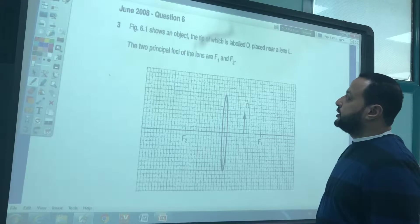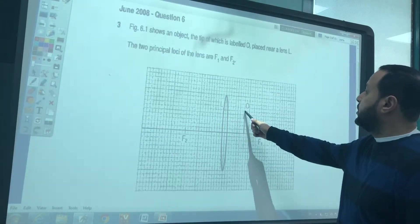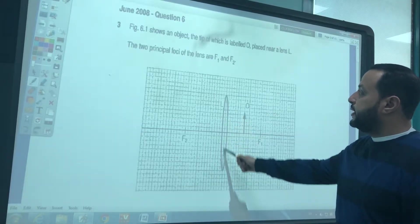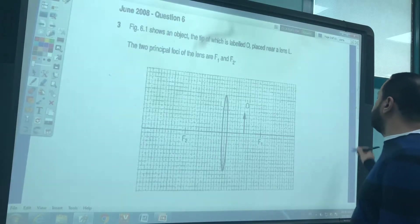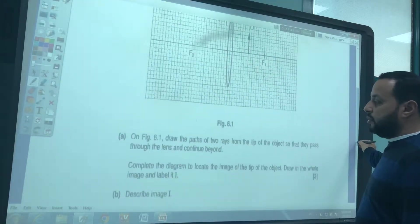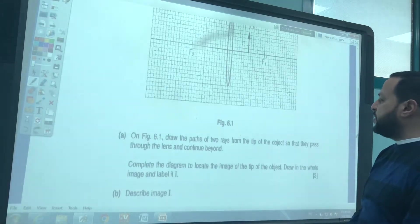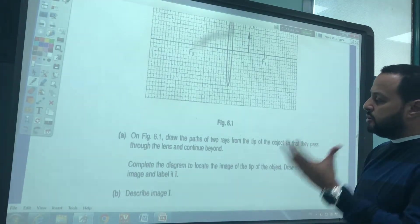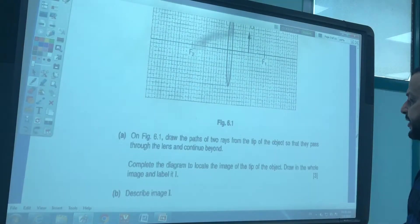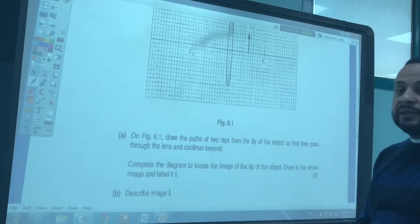Figure 6.1 shows an object, the tip of which is labelled O, placed near a lens L. The two principal foci on the lens are F1 and F2. On figure 6.1, draw the path of two rays from the tip of the object so that they pass through the lens and continue beyond. Complete the diagram to locate the image of the tip of the object, draw the whole image, and label it as 'I'.